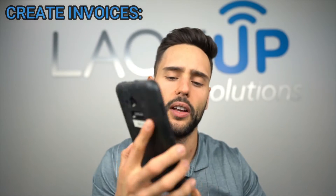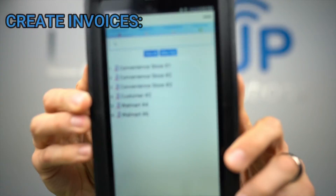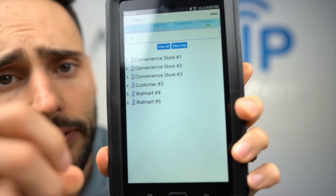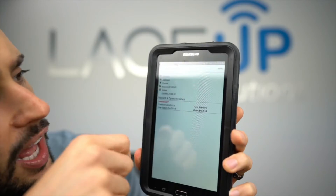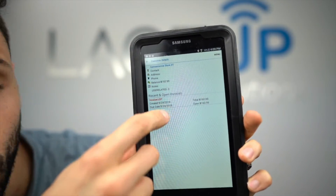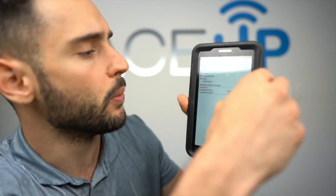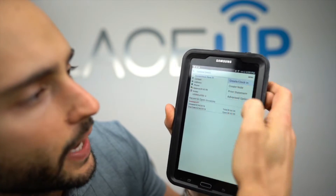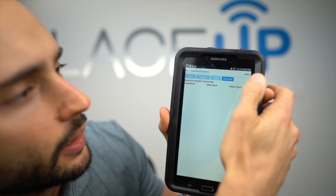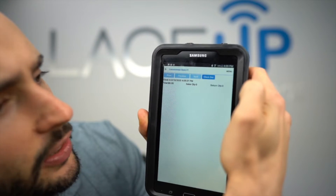Now we've got inventory on the truck — it's time to go to customers and create invoices. Here we have our route for the day. We're going to service the first customer: convenience store number one. On top we'll have the store details and below we'll have any open invoices. With Lace-Up you can collect payments — cash, check, money order, or credit card — and apply them to one or multiple invoices. If we don't have payments to collect, we go to menu, create clock in, then menu, sales invoice.